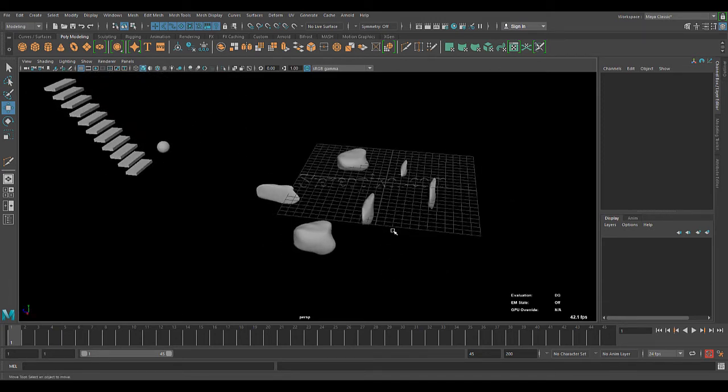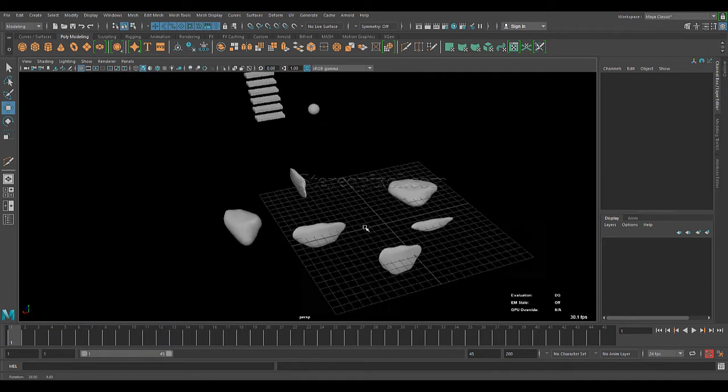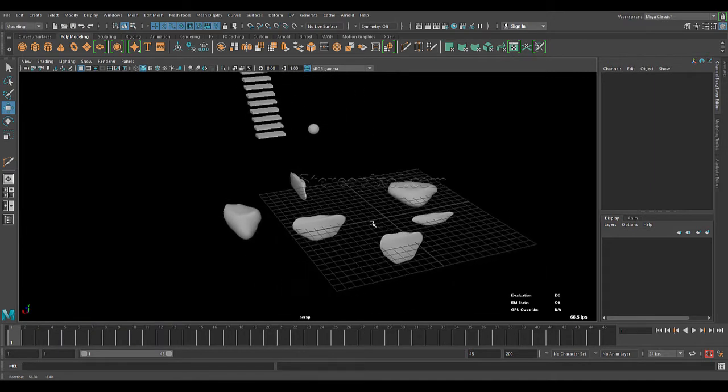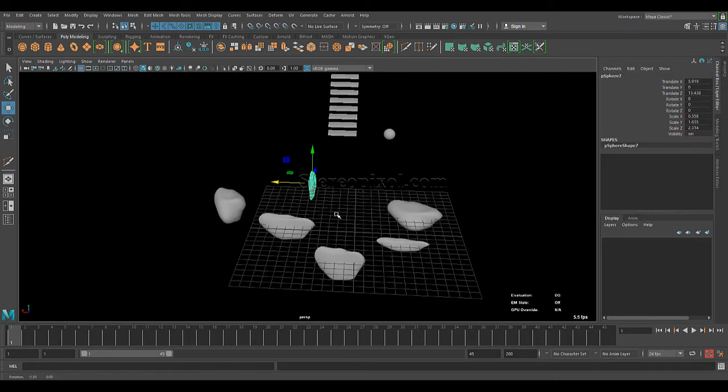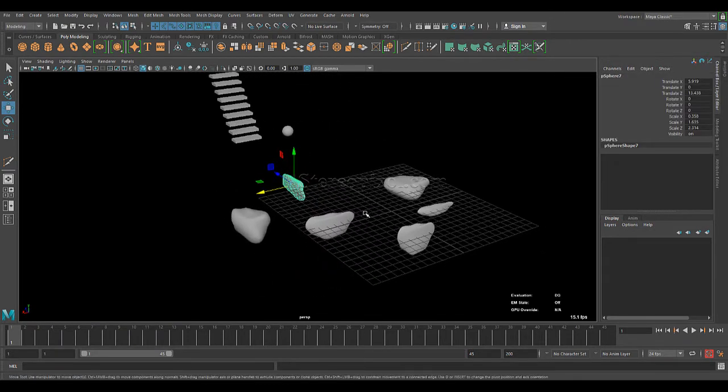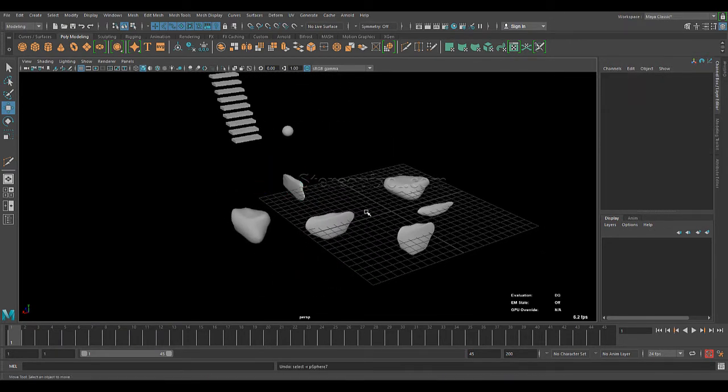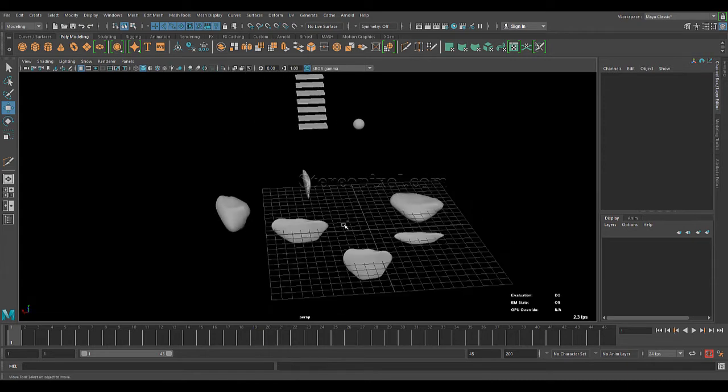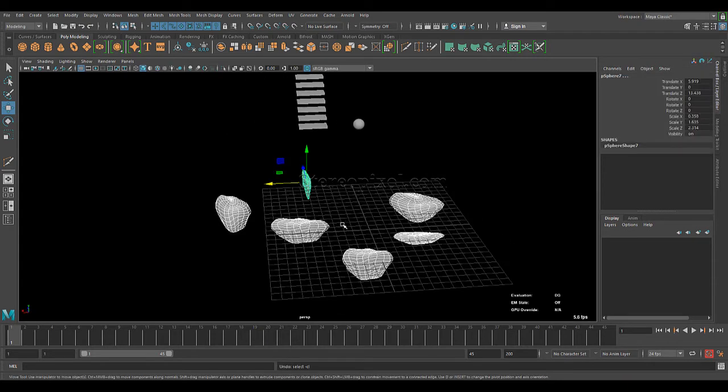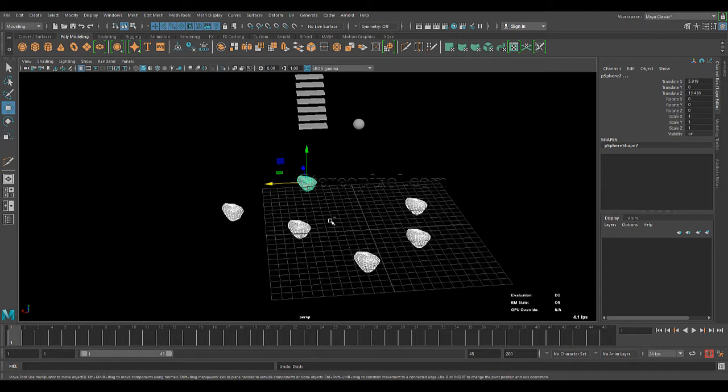So, this can be very handy when you are actually distributing your objects randomly towards your scene or scattering some objects. So, this can be really, really helpful.